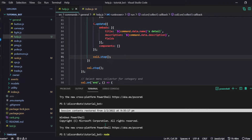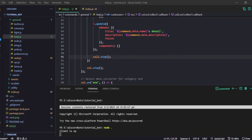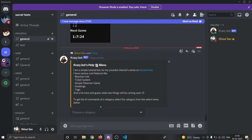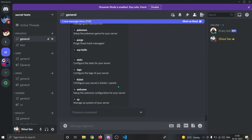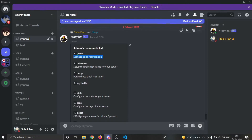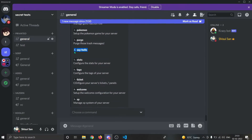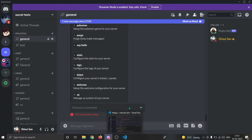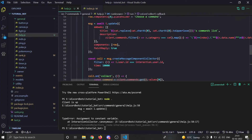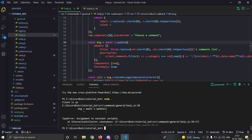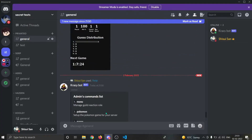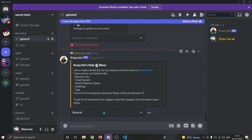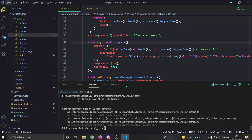Let's test it - running the help command, it shows the help menu. Choosing the 'admin' category loads all commands in that category. But when I pick a command like 'purge' it throws: 'Assignment to constant variable' - of course, I used `const` where I should use `let` when reassigning. I'll fix that. We also see 'reason is not defined' and the 'Choose command' dropdown disappears.